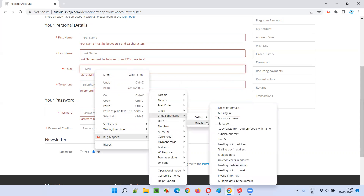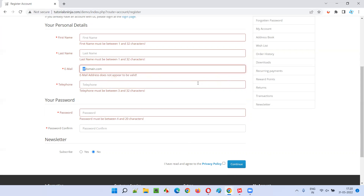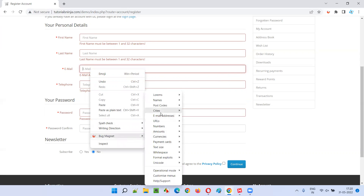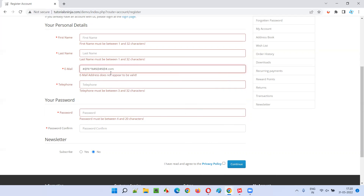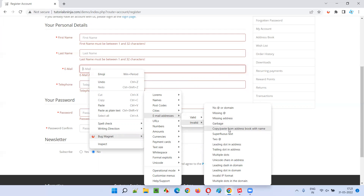Next invalid case: missing address before @. Nothing is present before the @ symbol — something should be there before it. The message says 'Please enter a part followed by @' — but the wording is slightly off; it should mention the part preceding the @, not after it. That wording is a defect you can report. For garbage input — with multiple @ symbols scattered — the message says 'A part following @ should not contain the % symbol', which is reasonable, so garbage is correctly rejected.